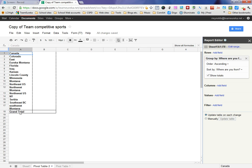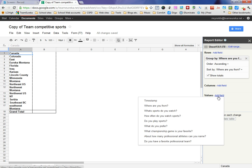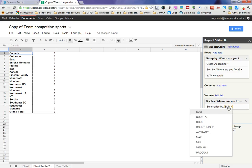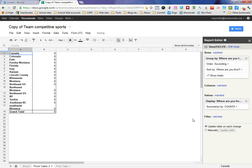The next thing we want to do is get a count for how many of those there are. So now we're going to add a value of the same thing: where are you from. You notice it puts in zeros at first because it's trying to do a calculation, it's trying to add them up by sum, but there's not really numbers there. So we want to change it from looking for numbers to just counting the values. You do that by clicking on count A.